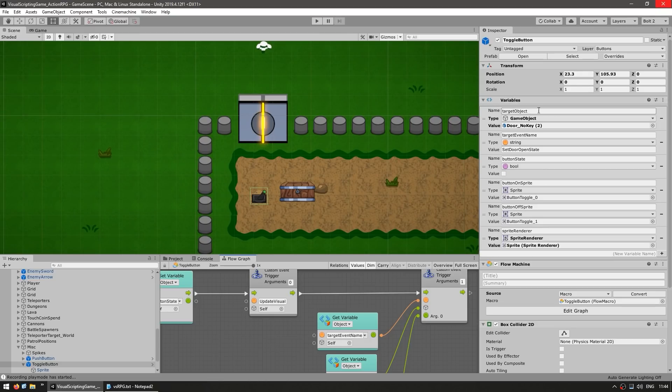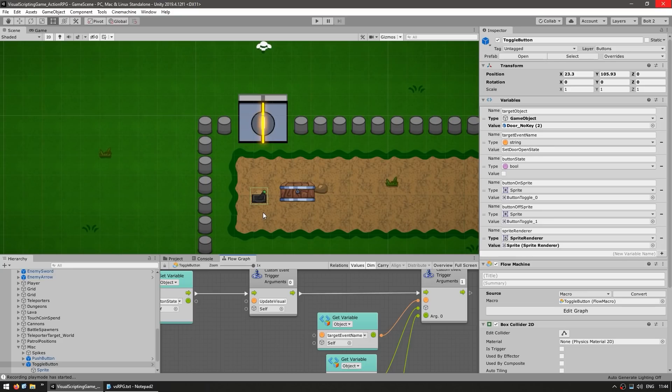So it goes into this target object, which is the door. So it's this door and fires off this event, which is set door open state. So by the player interacting with this button, it will open up this door. And as you can see, all of the logic is completely separated.